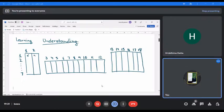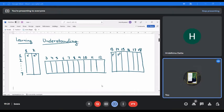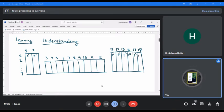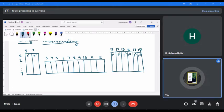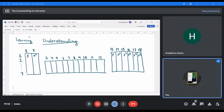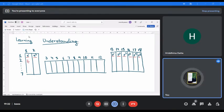When you are in group 2, the electronic configuration will be s2. When you are in group 13 it will be p1, group 14 p2, 15 p3, 16 p4, 17 p5, and 18 p6. The number before the s and the p will always be equal to the period number.